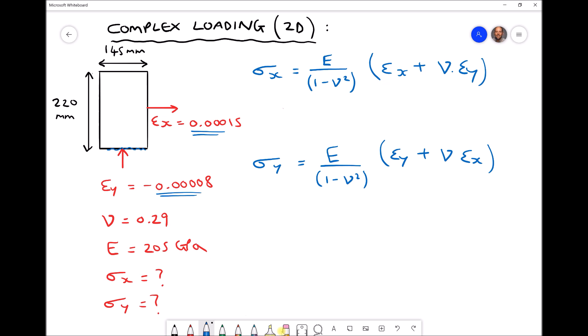We have some additional data: the plate is 145 mm by 220 mm, a Poisson's ratio of 0.29, and an elastic modulus of 205 GPa. Although the plate dimensions are given, they would only be useful if we were calculating changes in dimensions. The equations for stress use strains — deformation relative to length — and stresses — force per unit area — so the plate dimensions are somewhat redundant for this example.